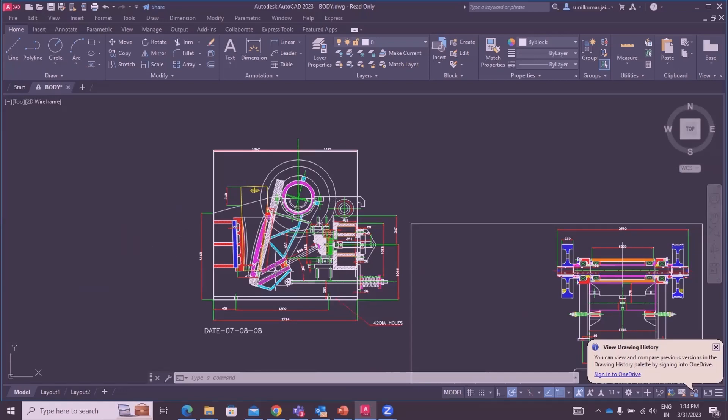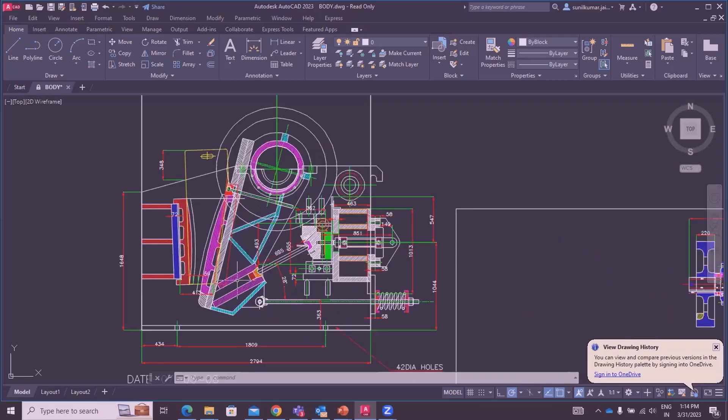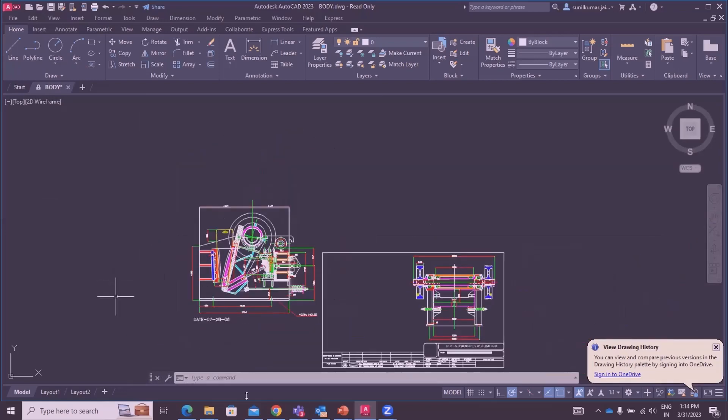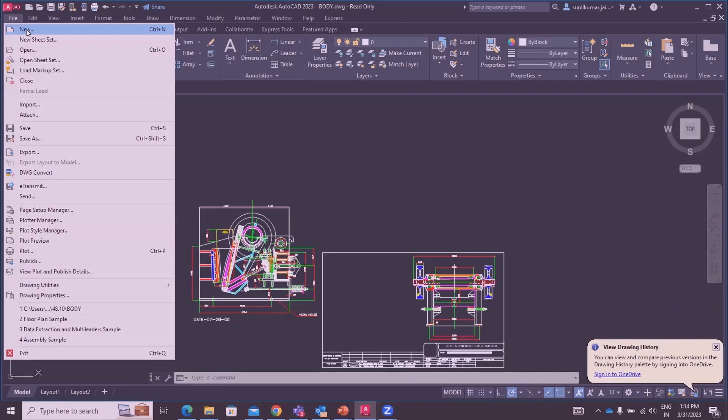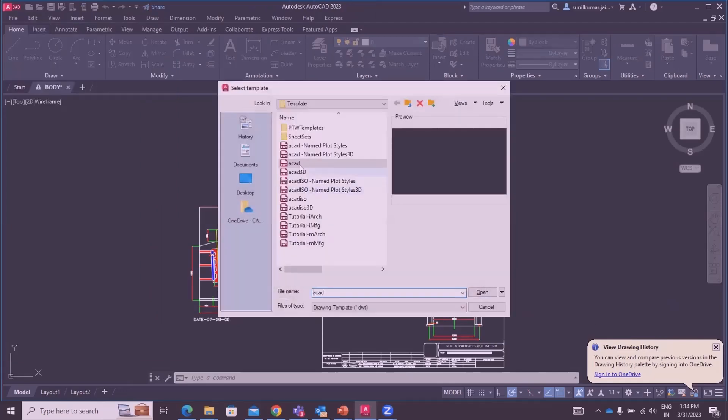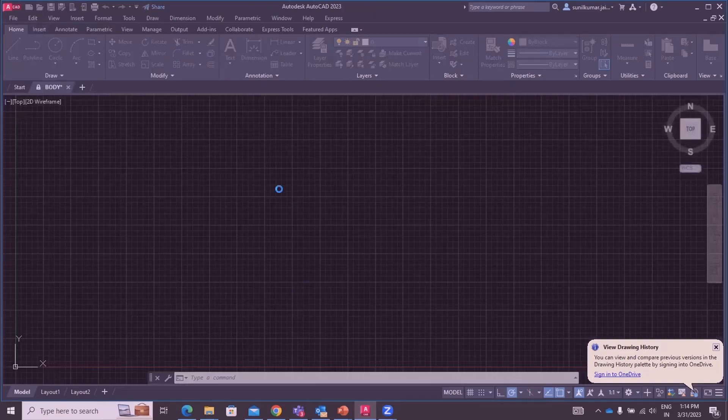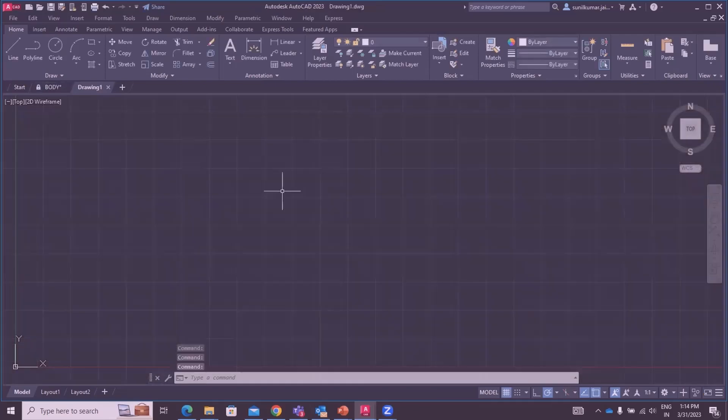Now we move to the next command: MV Setup. Suppose we have a new screen and you have to create an A4 size paper.